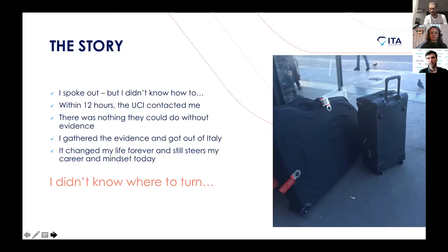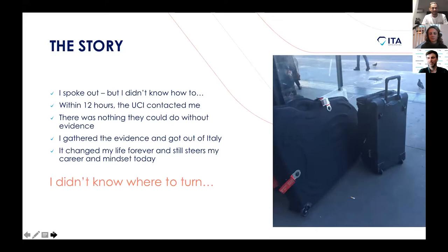The next day I lied about an injury and spent the day searching the house after the team left for training. It took me all of about five minutes to find bags and bags and bags of drugs, equipment, files, and everything else. I took all the photos I needed. Three days later, the team manager dropped me off at a bus stop, and I haven't seen them since — at least not in person.